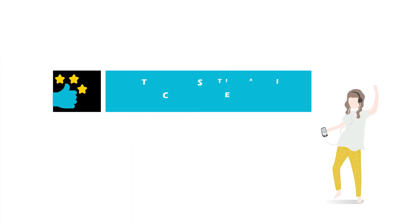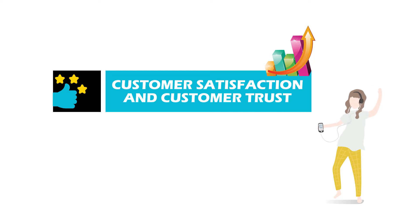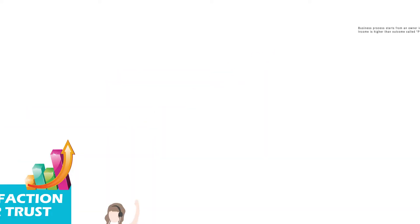This advanced product customization technology will help you increase your customer satisfaction and customer trust.